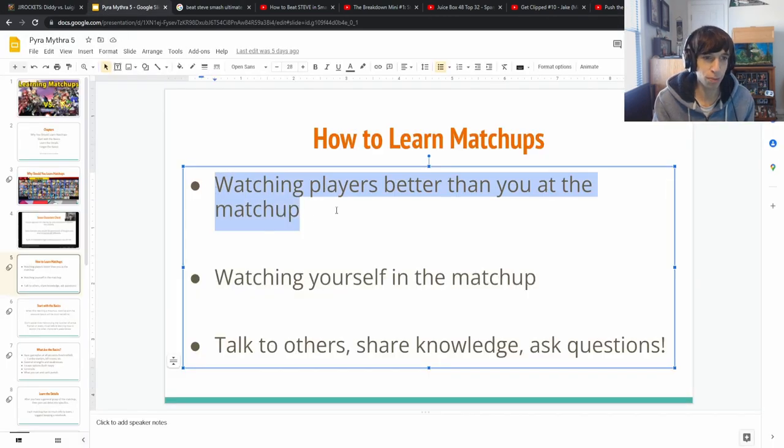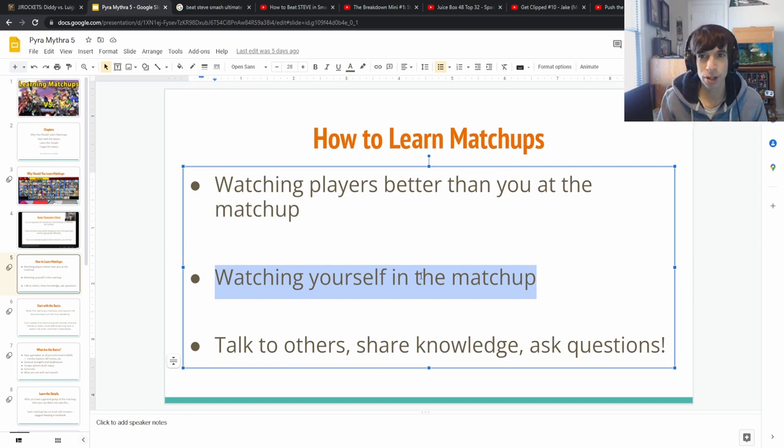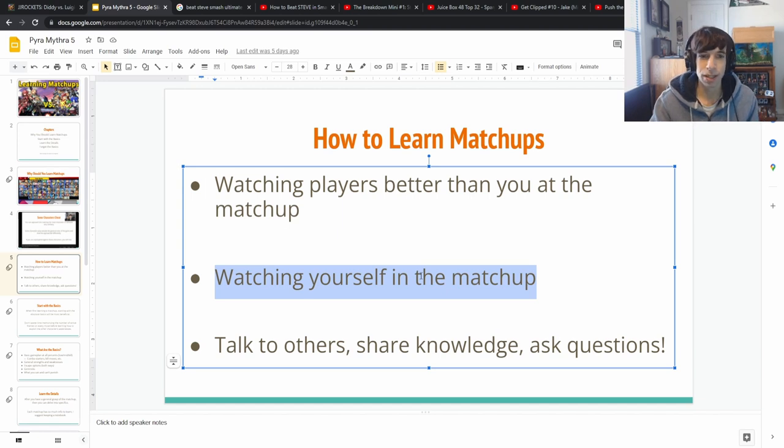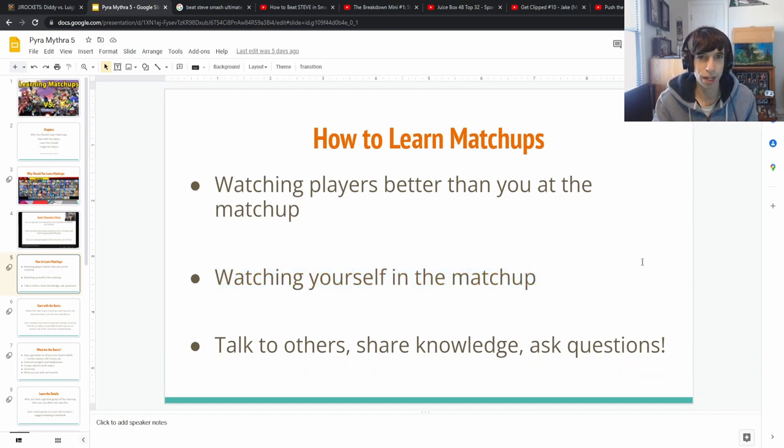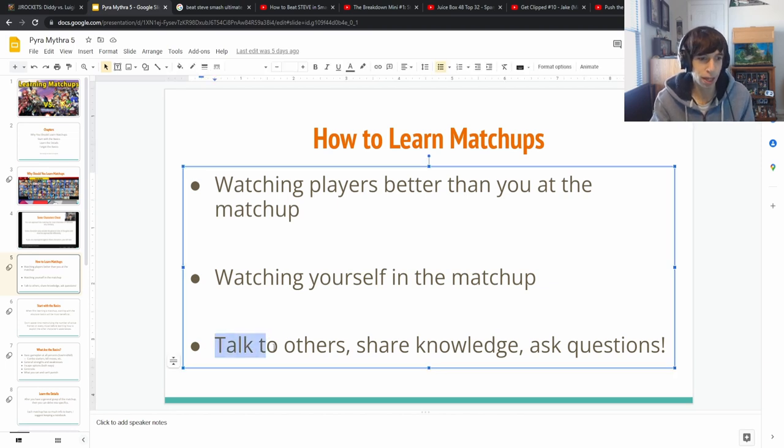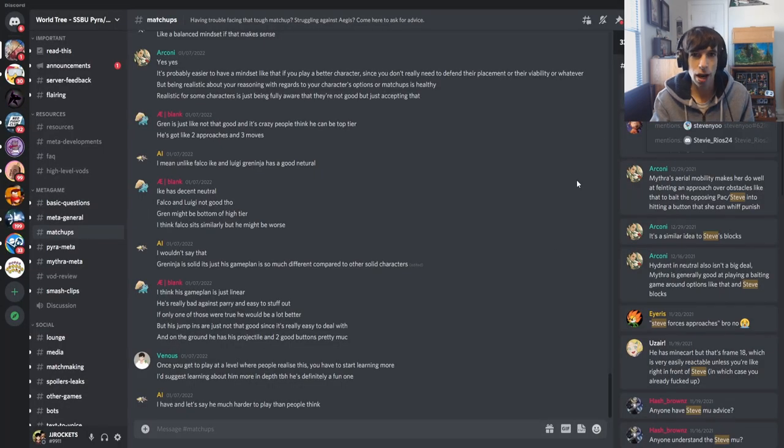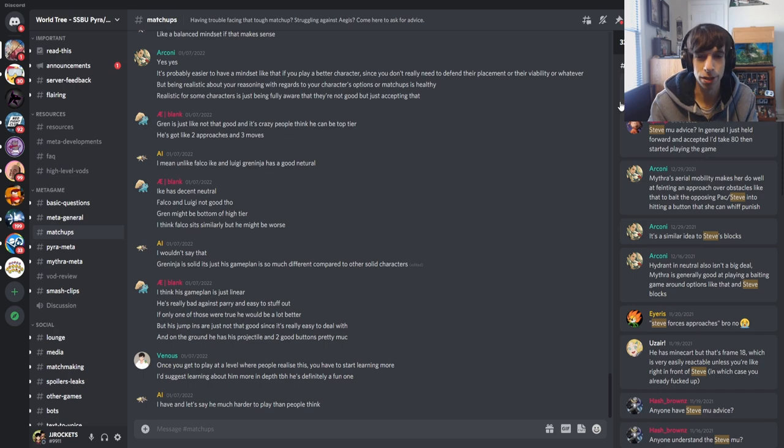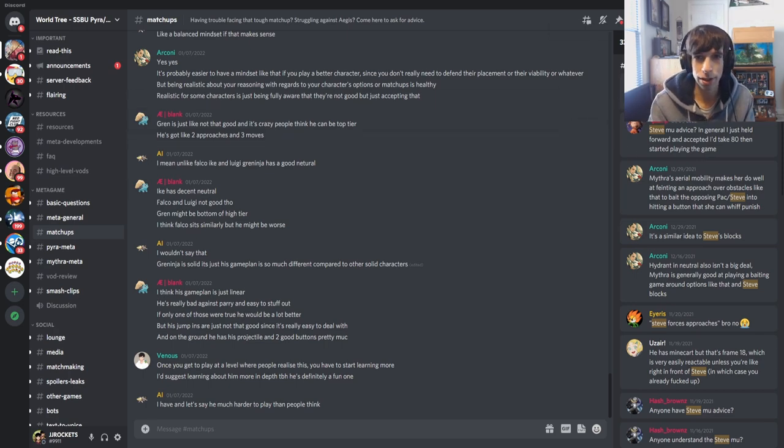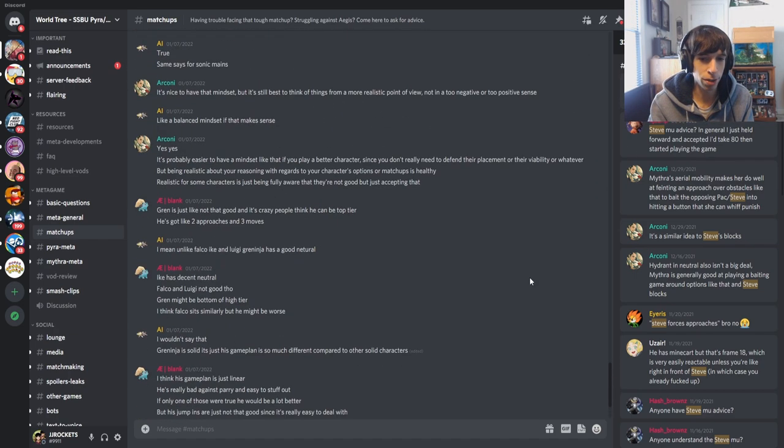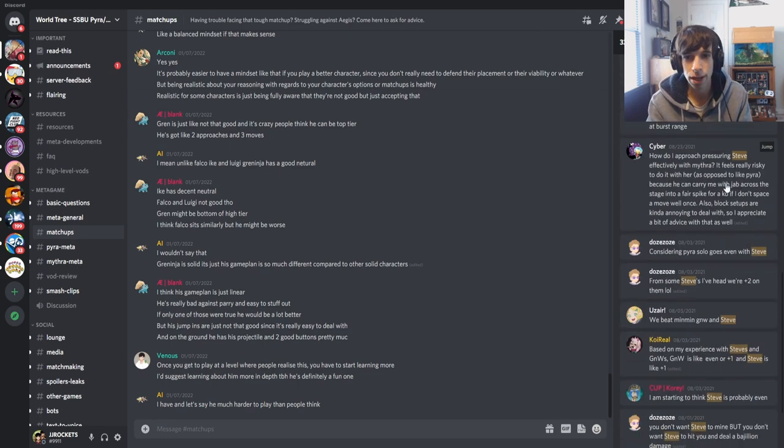That's one method we're going to use. Watch yourself in the matchup. But it's not that hard to come across a Steve on For Glory. So maybe I'll just play For Glory a little bit, and when I find I'm up against a Steve, I'll start recording and then I can watch it back later and see where I'm doing well and what I need to work on. And last, talk to others, share knowledge and ask questions. We're going to do this on Discord because this is the best way to do that in the character discords.